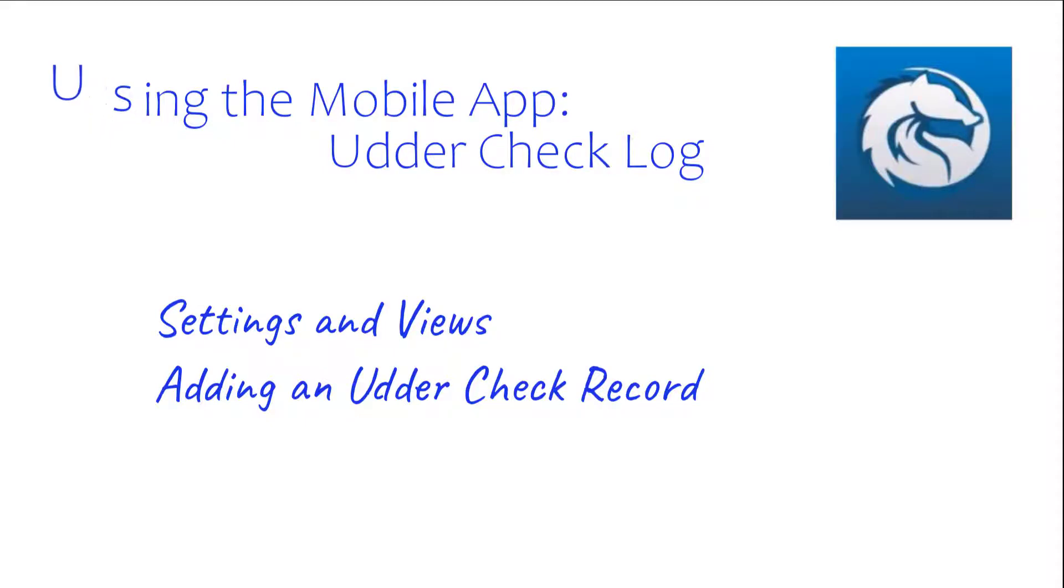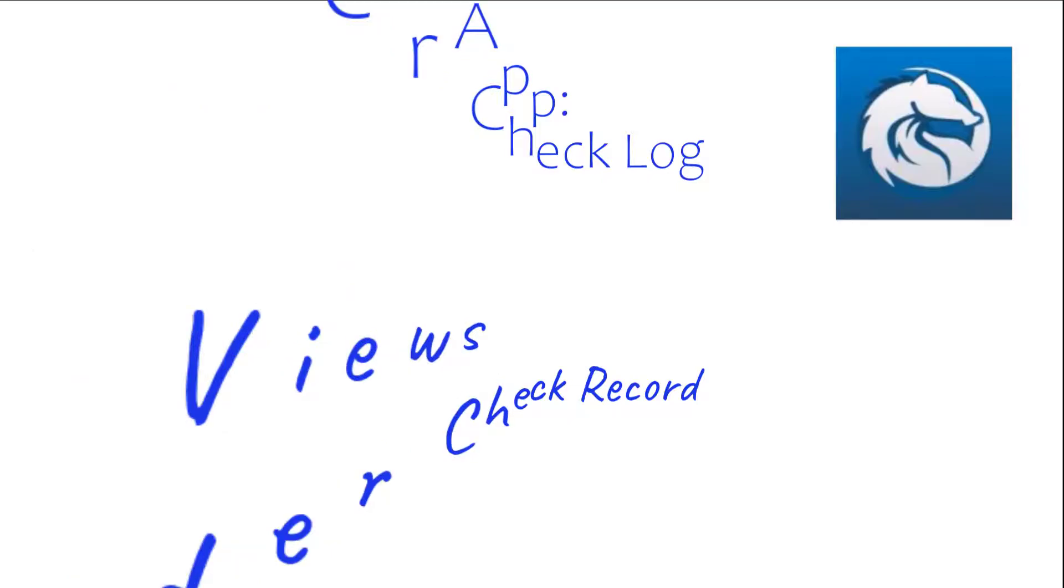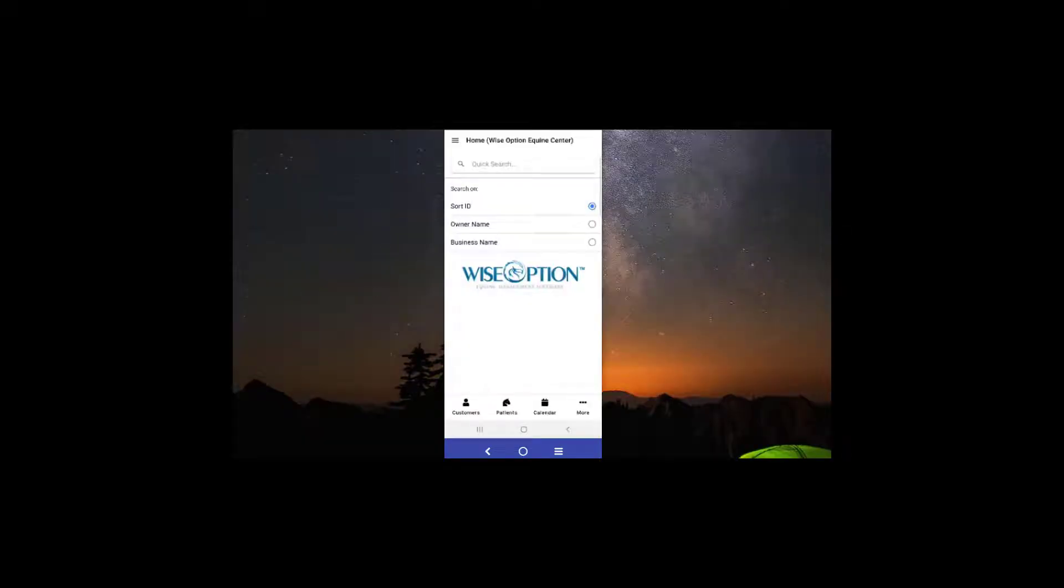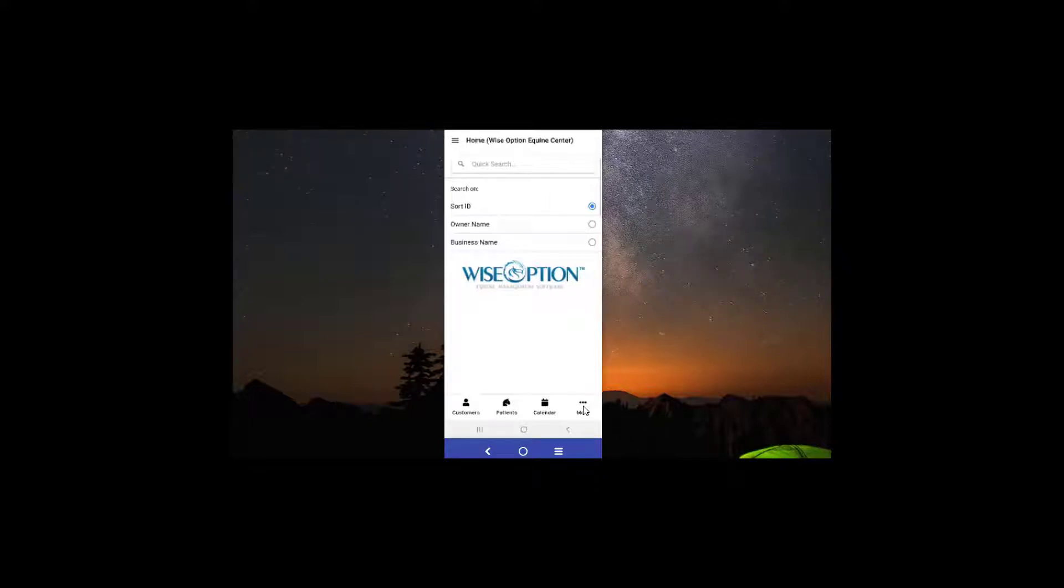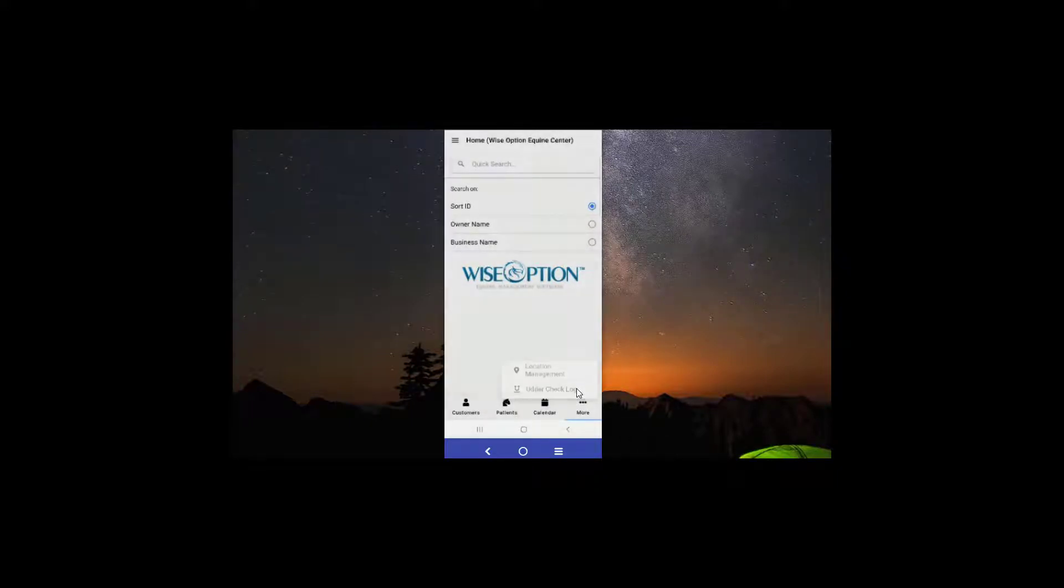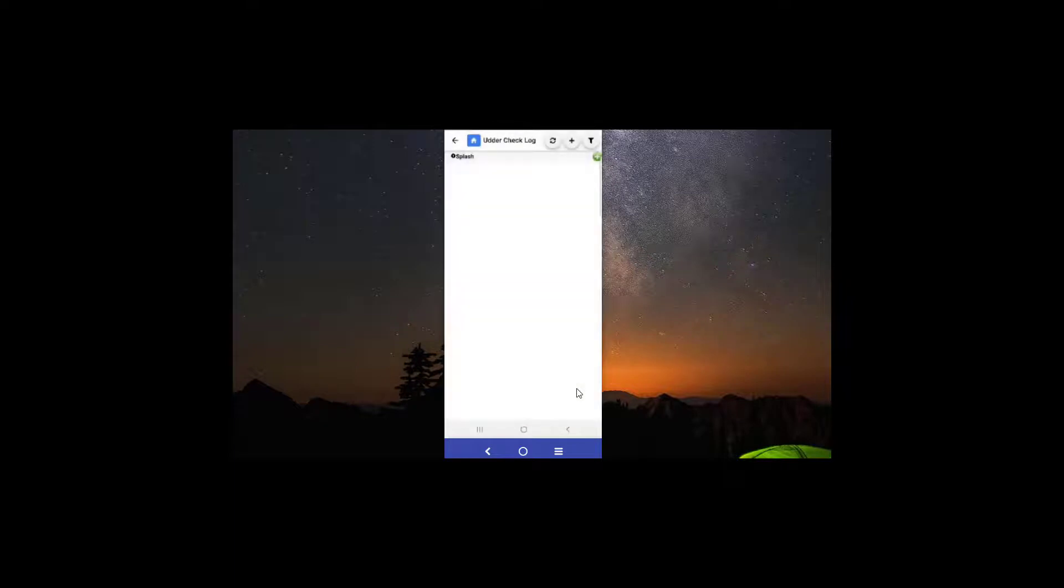Let's get started. We're just going to go ahead and go over to the Udder Check module, which is just going to be on this More button here under Udder Check Log. You can see I have